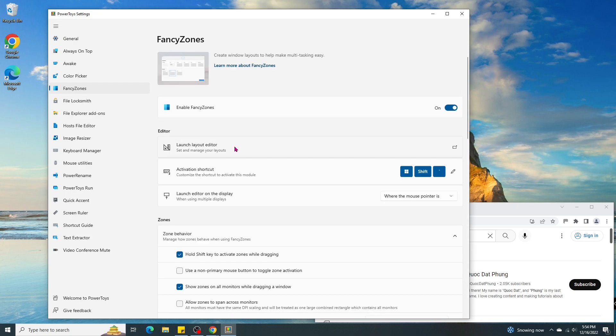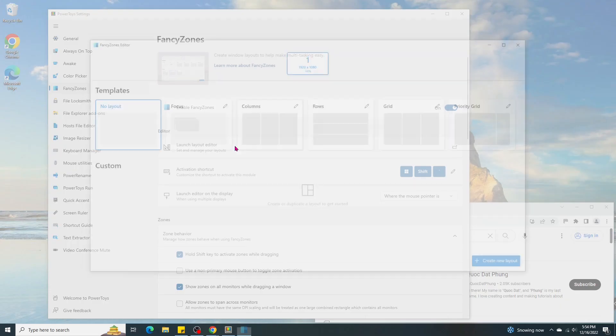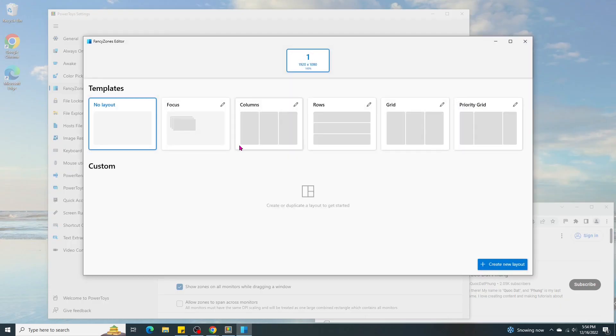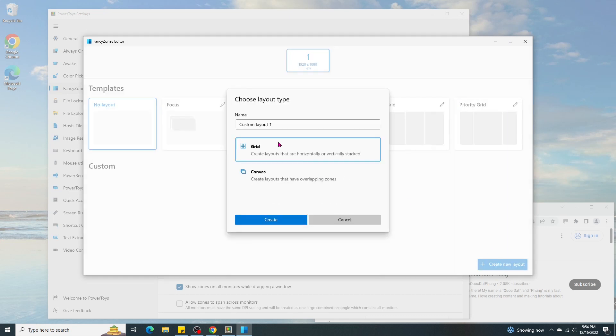Click on Launch Layout Editor. Click on Create New Layout. Name it 4 zones. Then press Create.